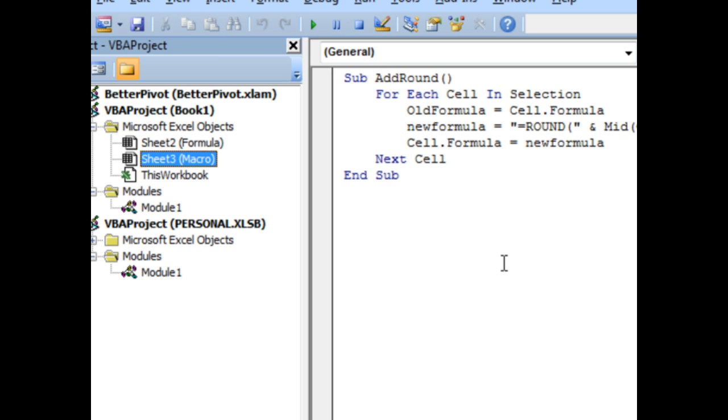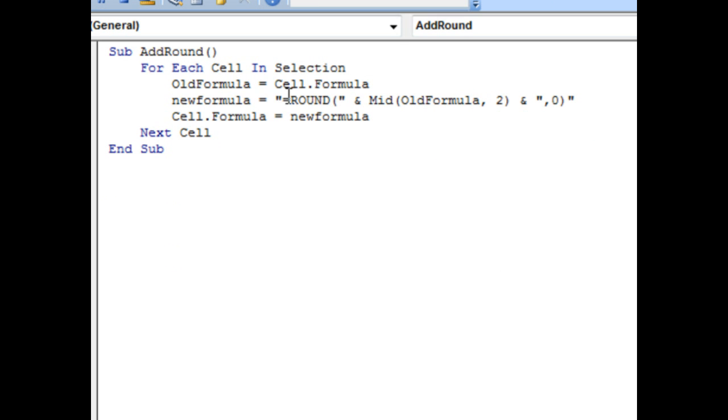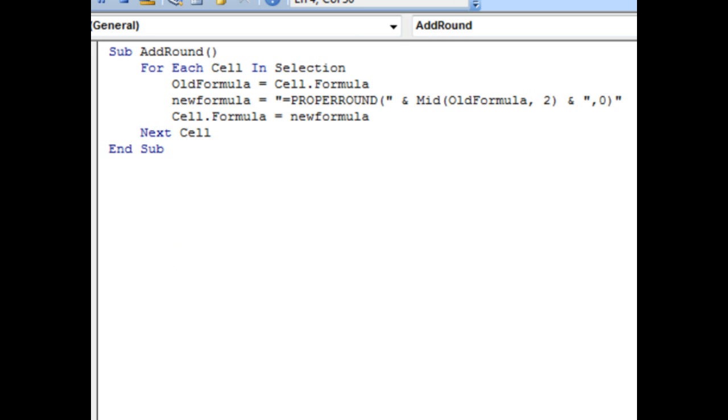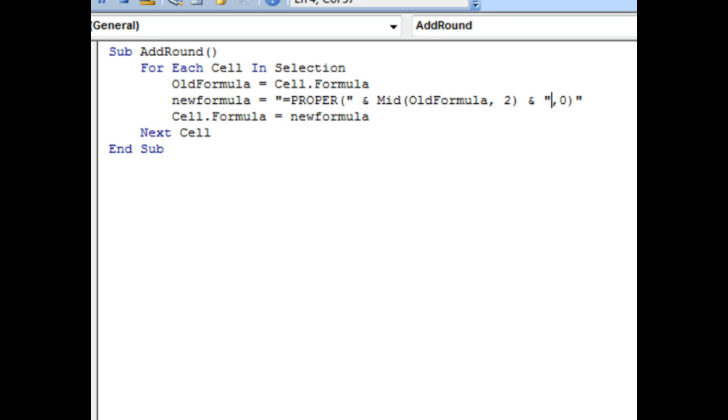For example, Alt F11. So, we want to have the old formula and then maybe wrap everything in the PROPER function. Although, that doesn't make a lot of sense today.